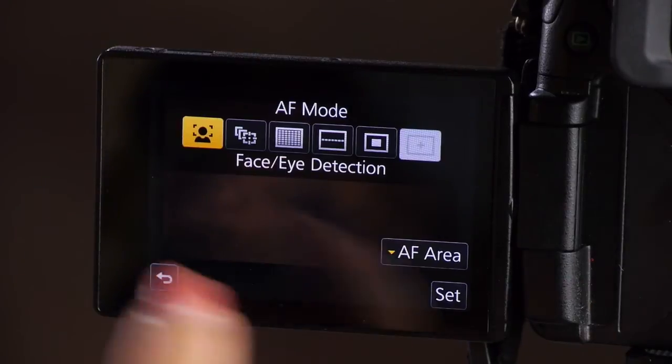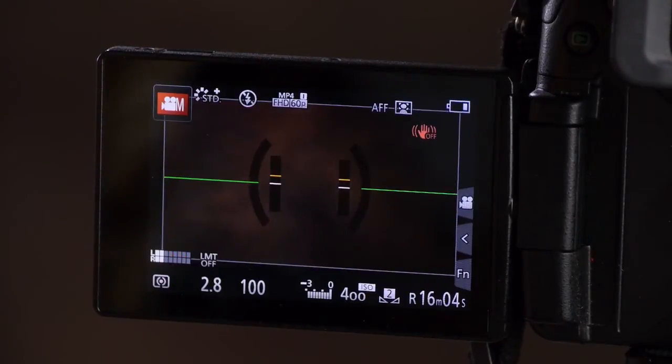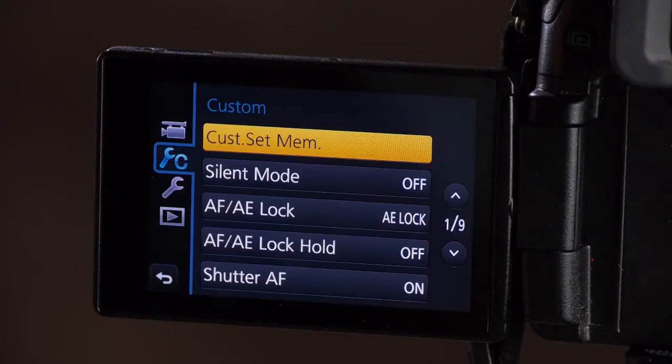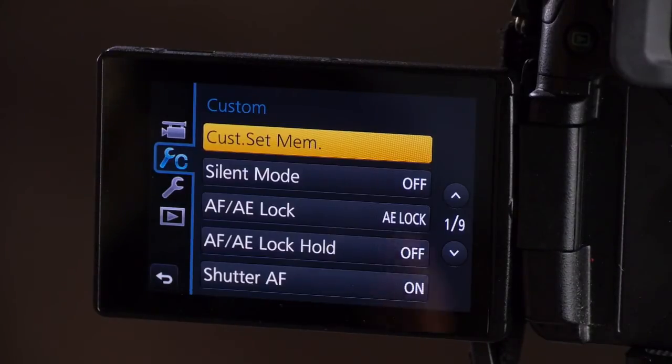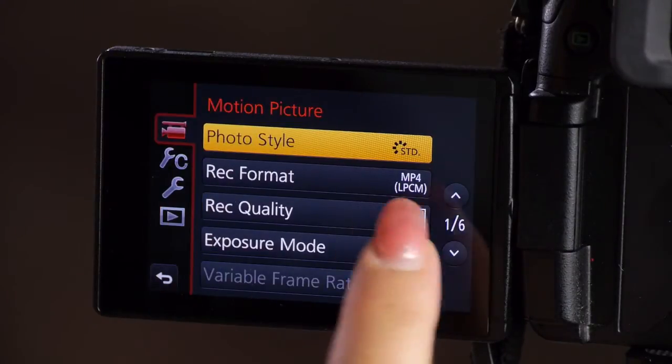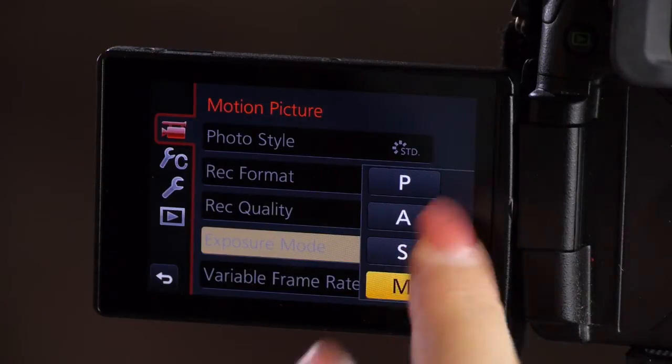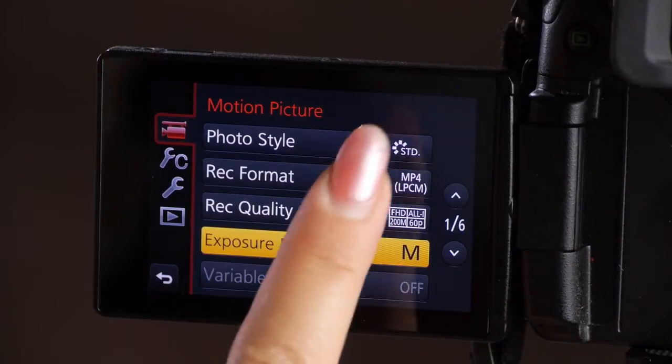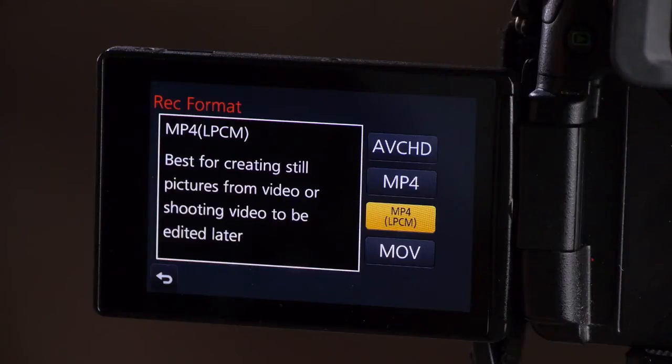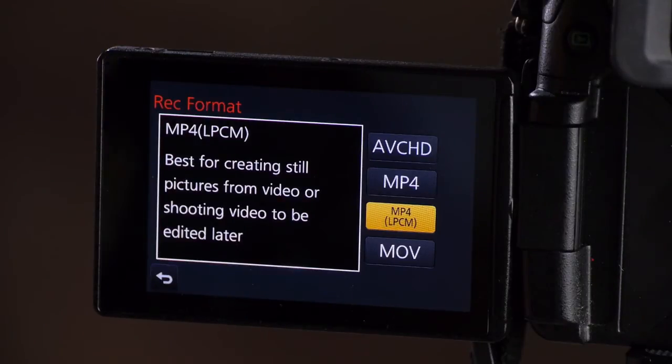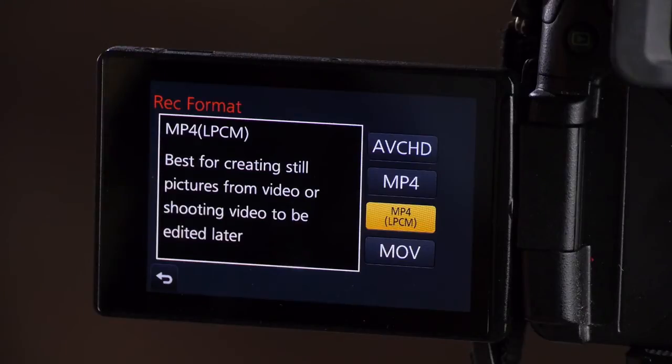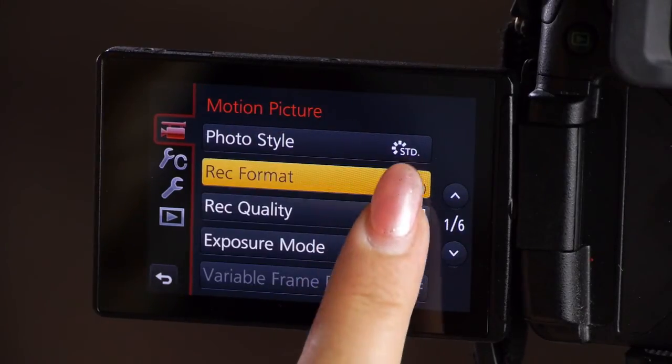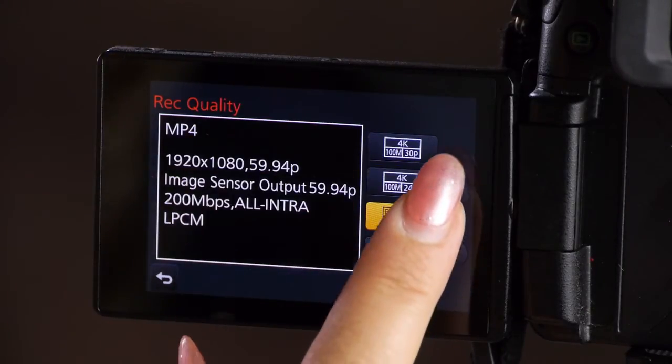Let's make sure we've got the right autofocus mode. I want to make sure that my movie is in manual exposure. I go to my settings and here it is. I make sure it's on manual. And for my GH4, I'm going to choose MP4 with LPCM. That's really good quality audio and high quality video. And then I choose all intra.